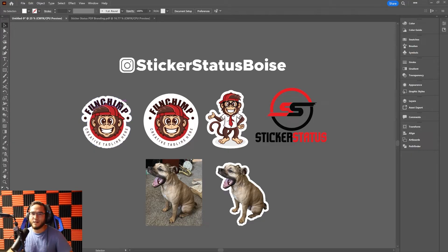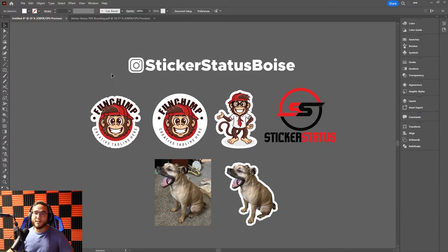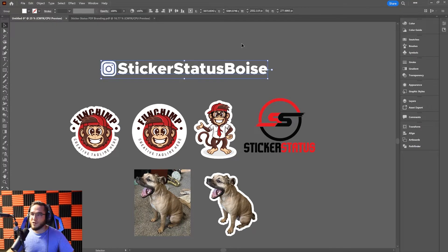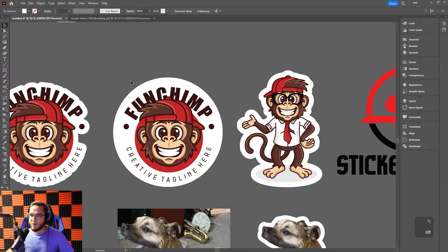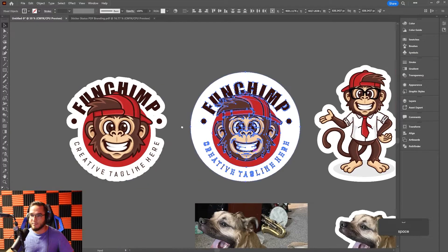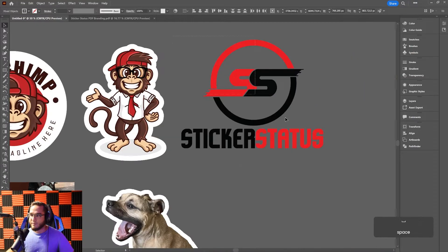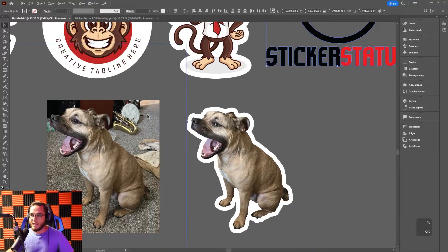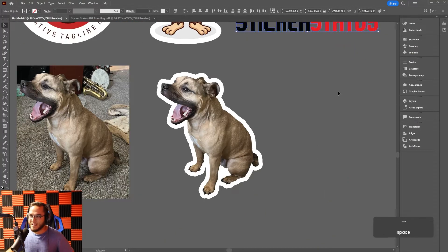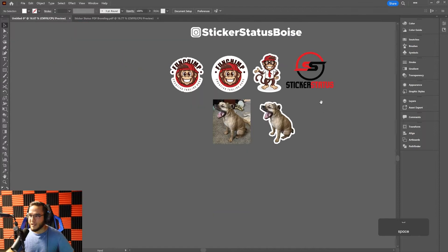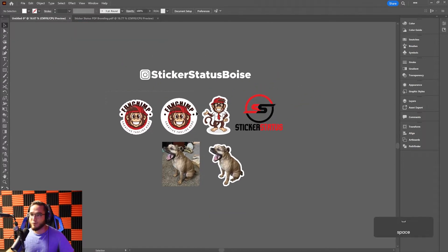Welcome back everyone, it is Ryan with Sticker Status. Today we're going to be showing you how to turn anything into a sticker. I'm going to show you how to make a few different types: simple text single-color stickers, die cut stickers with custom cut lines, and how to take a picture of my dog Runty and turn it into a sticker.